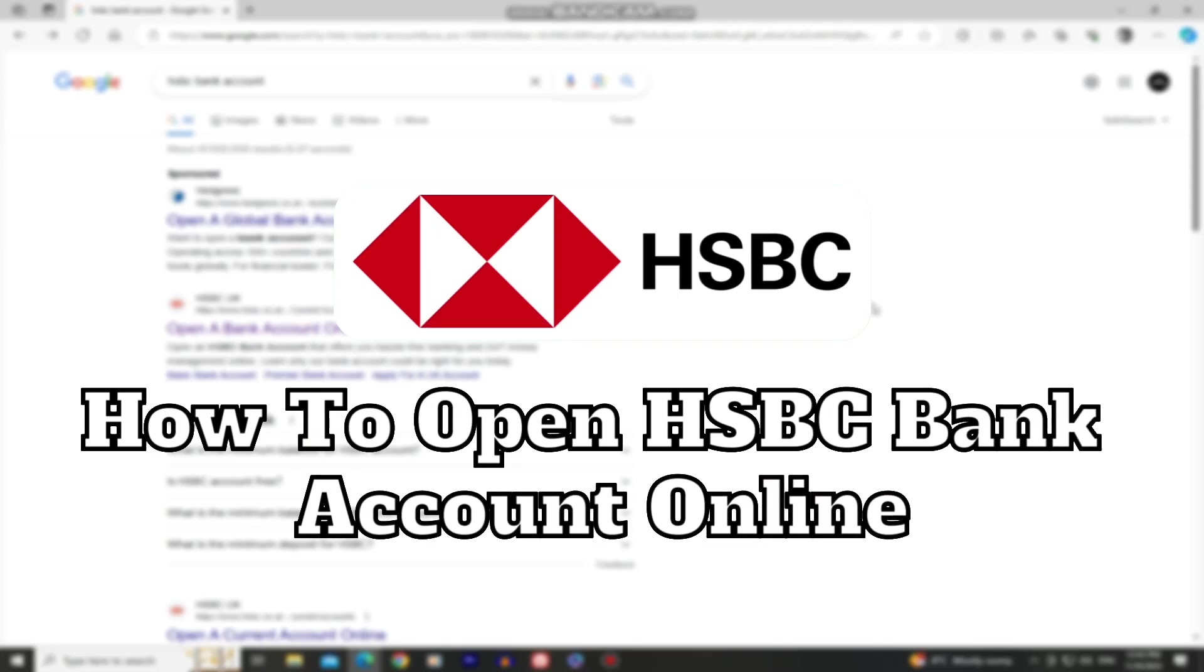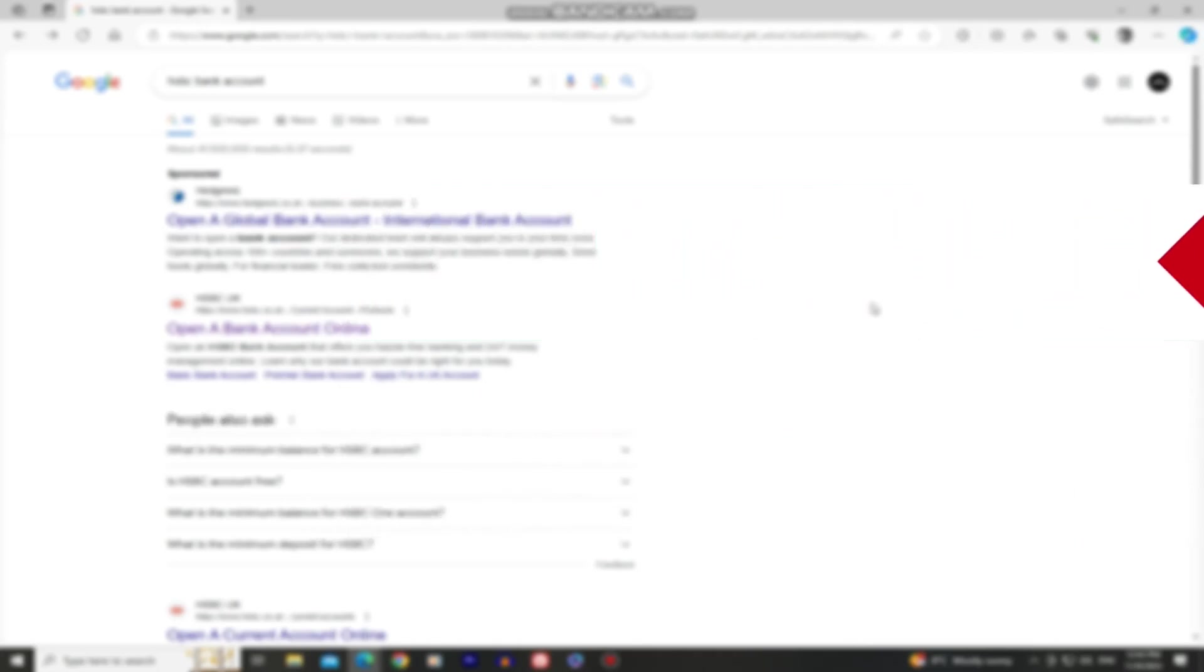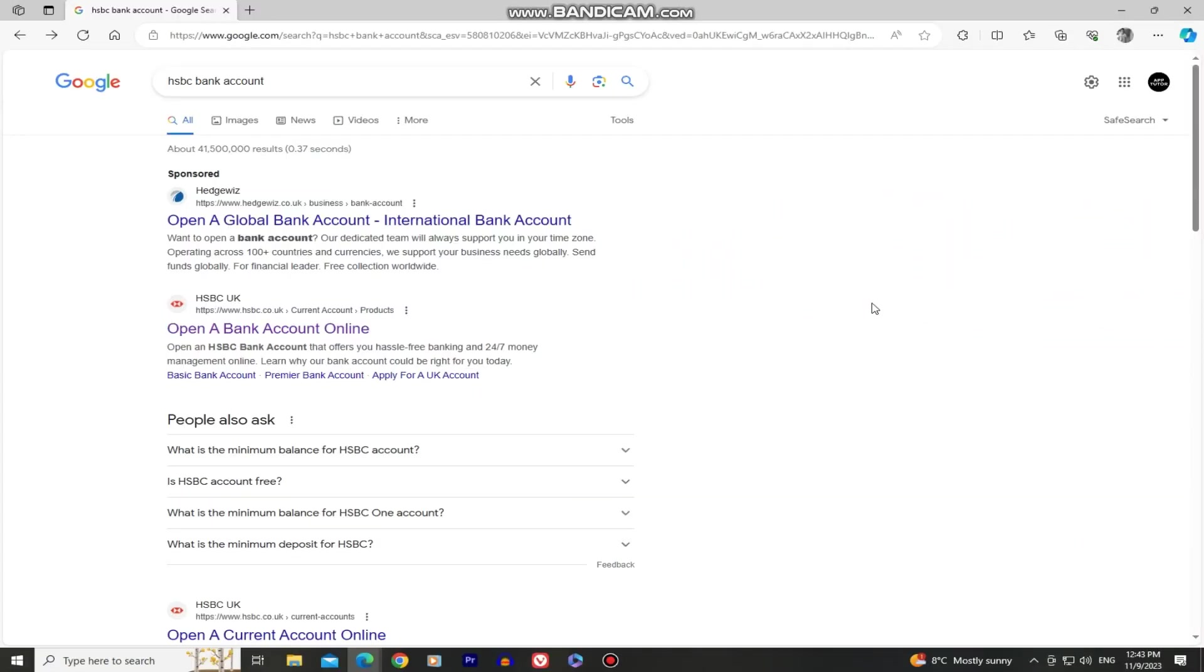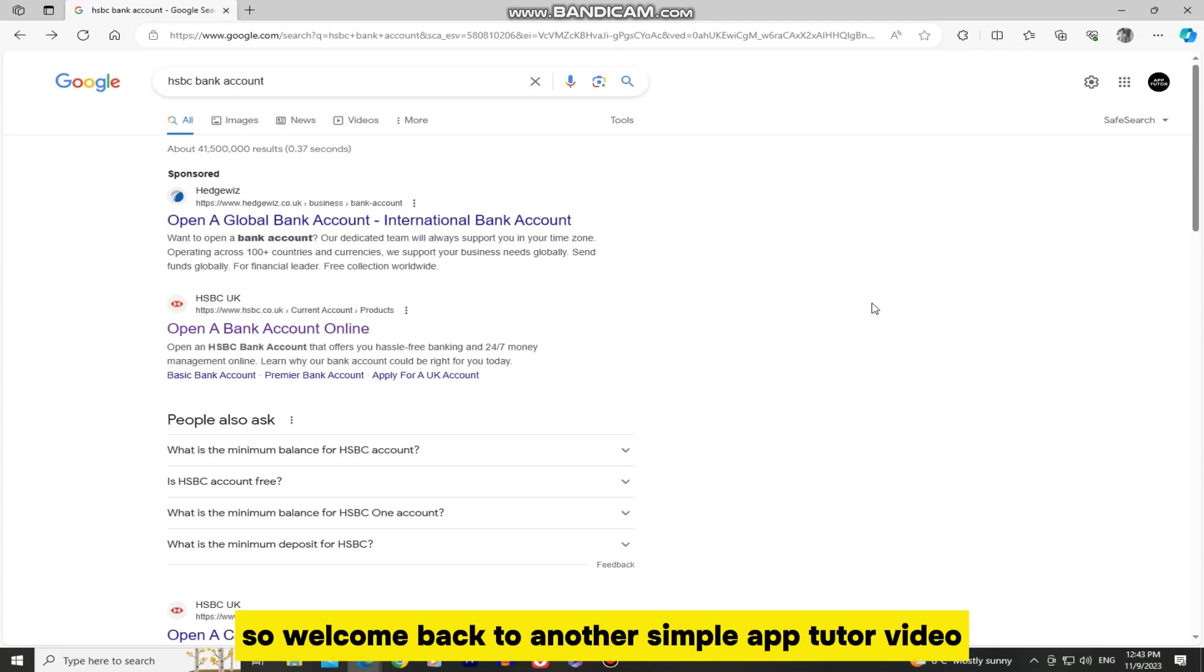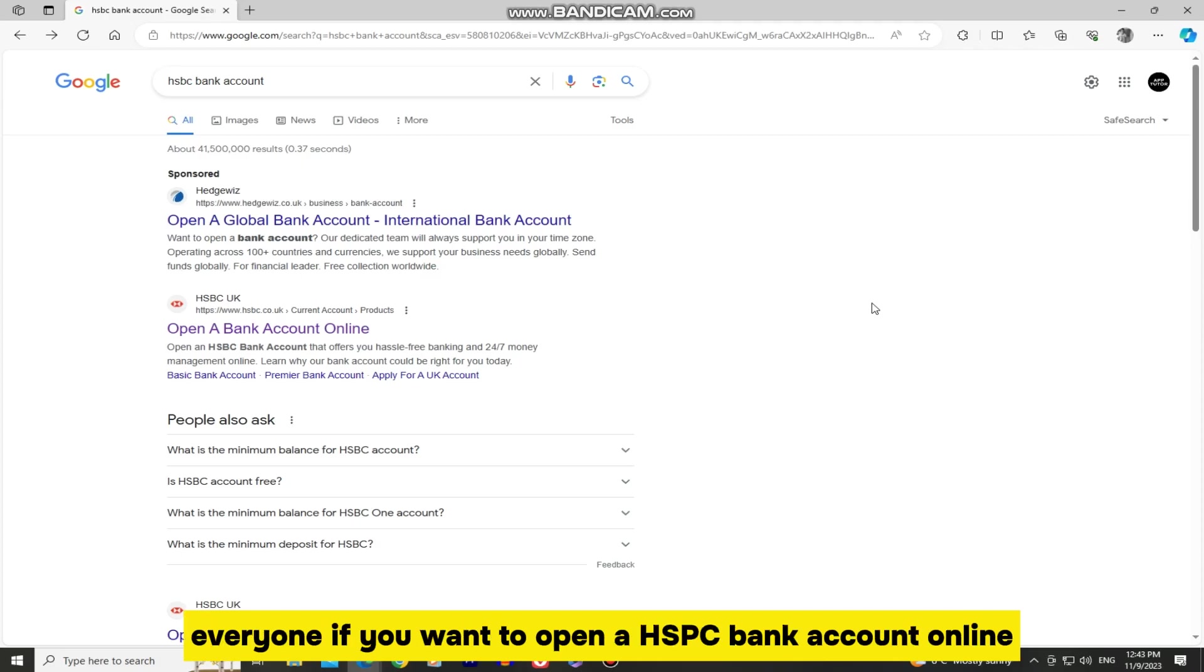In this quick video, we're going to show you how you can easily open a HSBC bank account online using your PC or laptop. So welcome back to another simple AppTutor video, everyone.